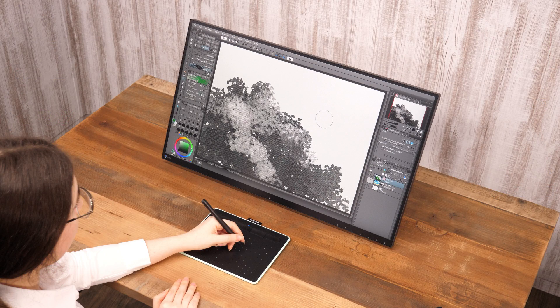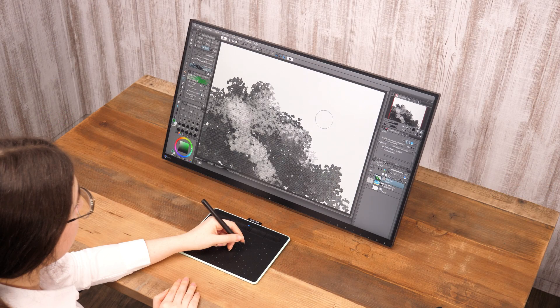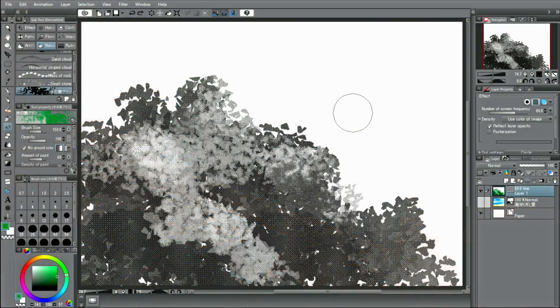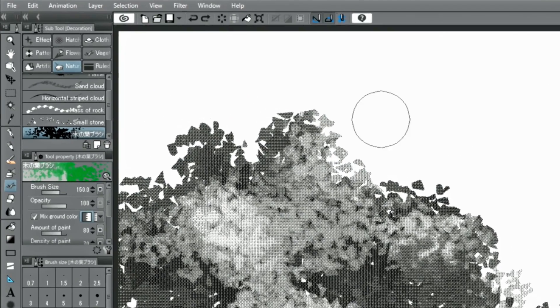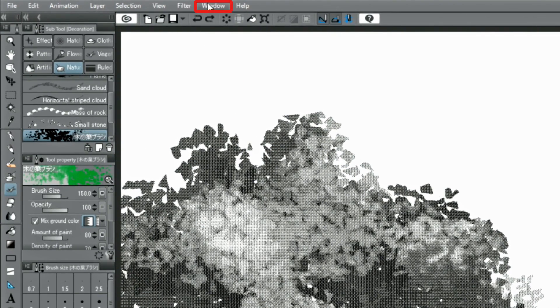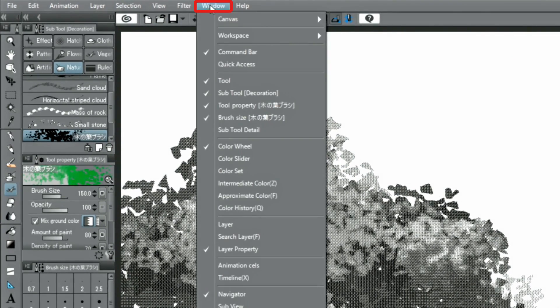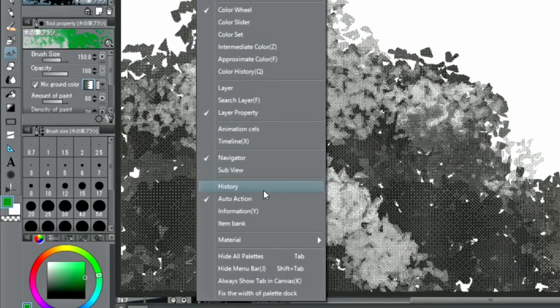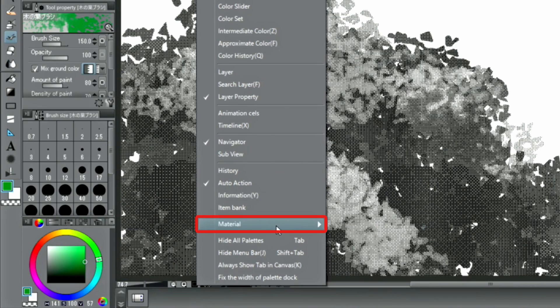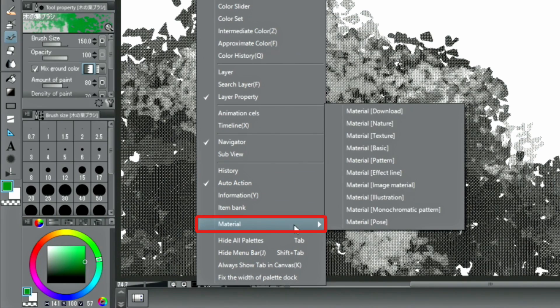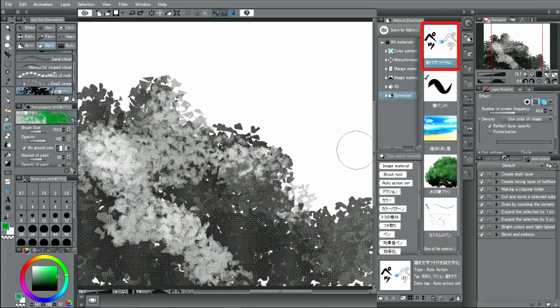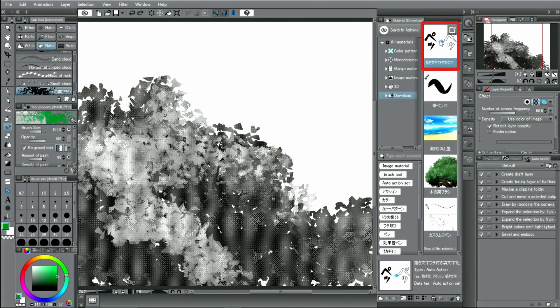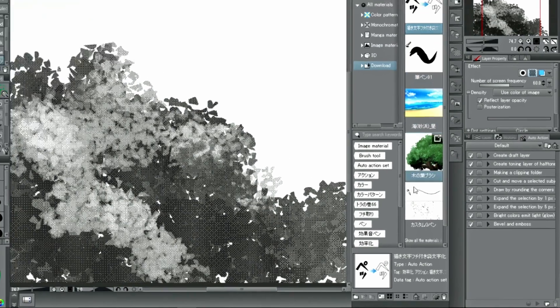When adding an auto-action, as with brushes, select the downloaded auto-action in the material palette and press the button to register it.